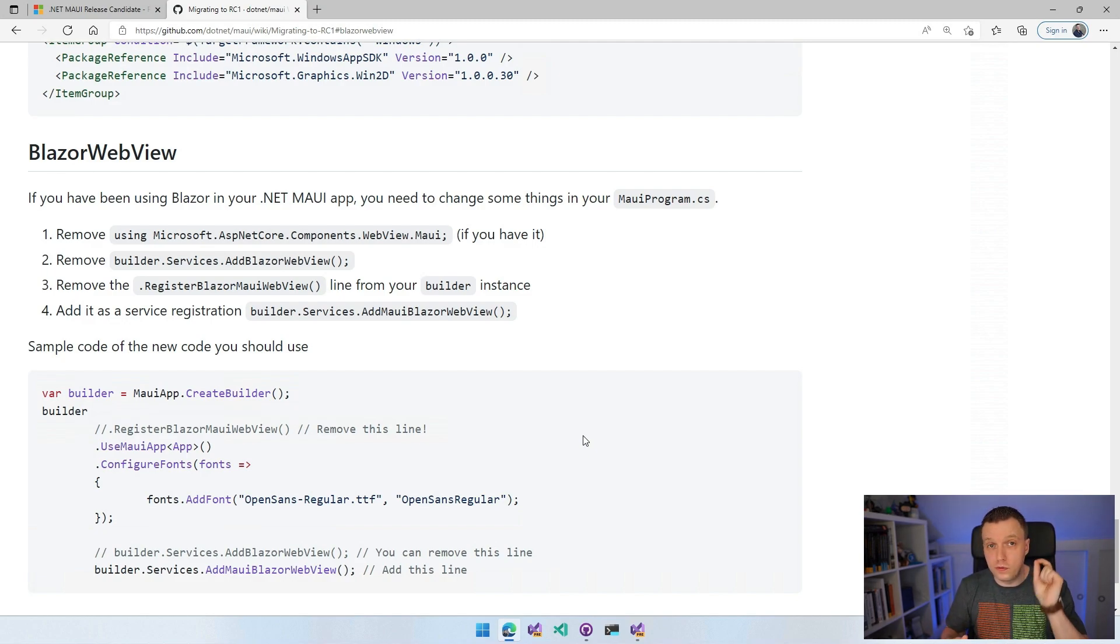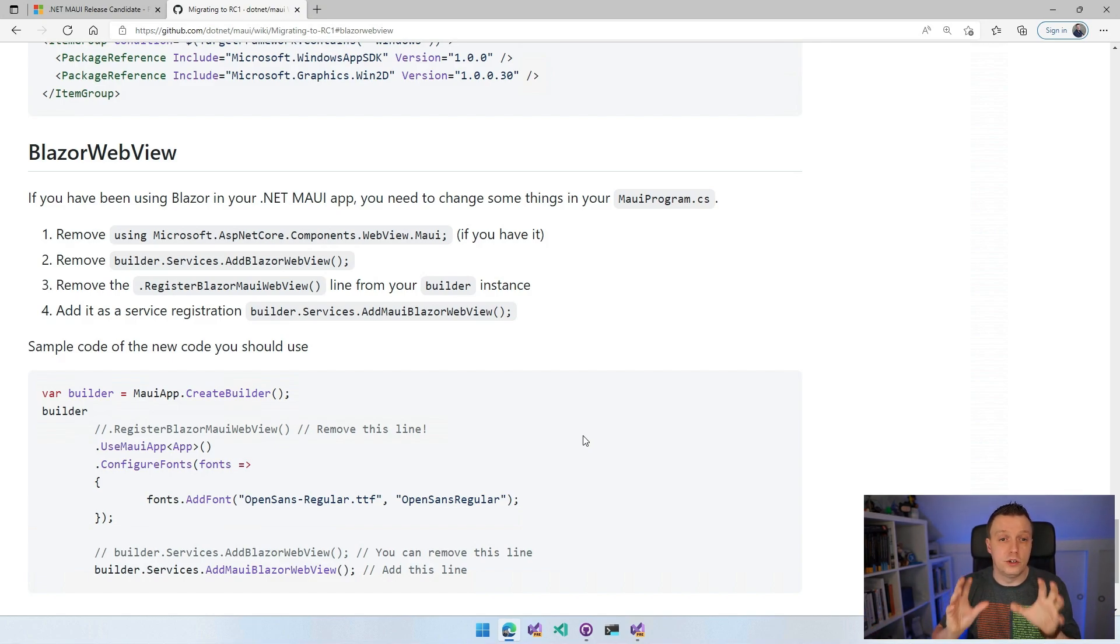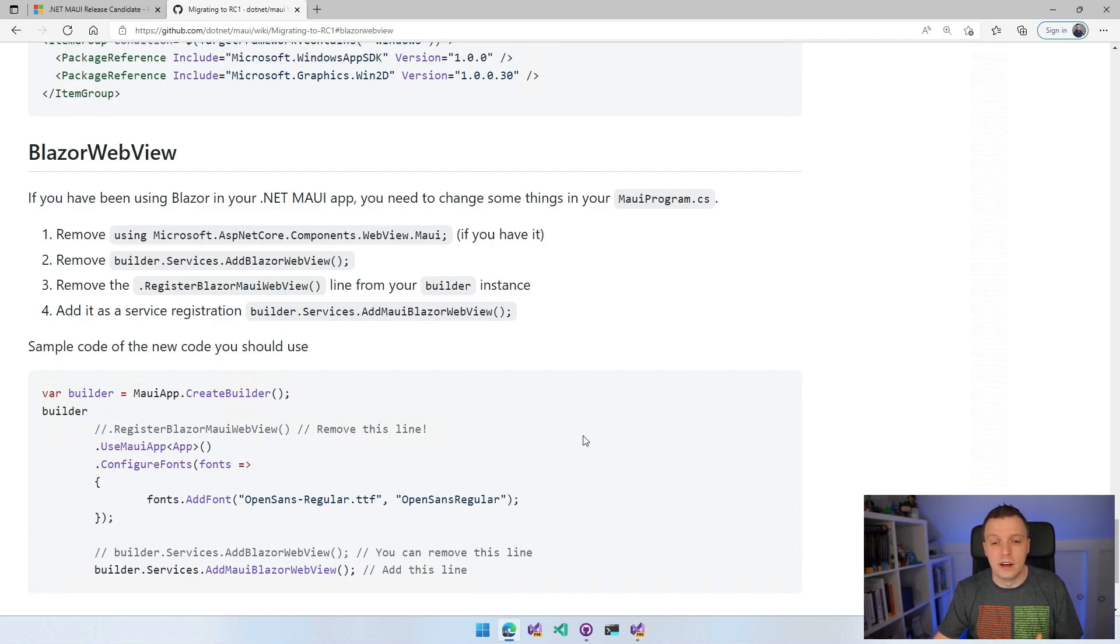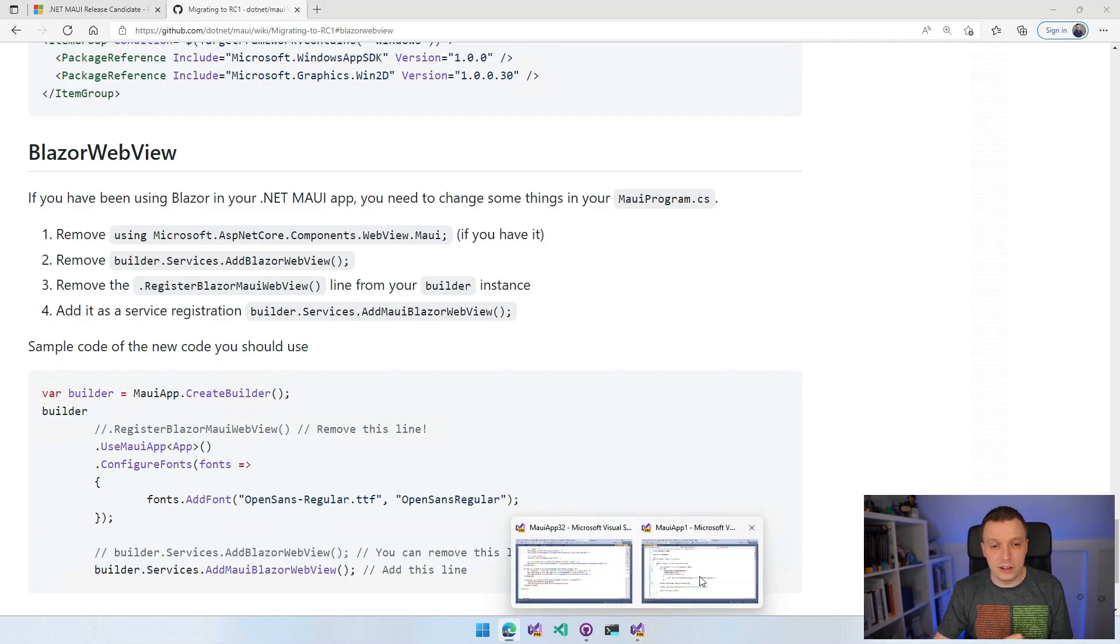If you have existing projects that you need to migrate, then you need to do this stuff. If you're just going to do file new .NET MAUI application, you don't need to worry about any of this.